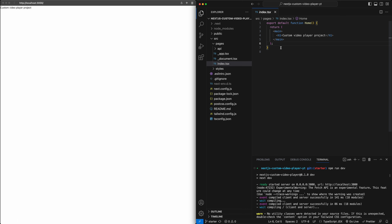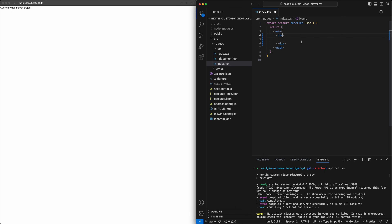We're going to spend most of our time in the index file. The first thing we will do is put the video on screen and have it start playing. Inside of the index file, I'm going to remove the h tag and put a div to surround everything. I'll add a couple of styles: position relative, because we'll do some absolute positioning on children later on.